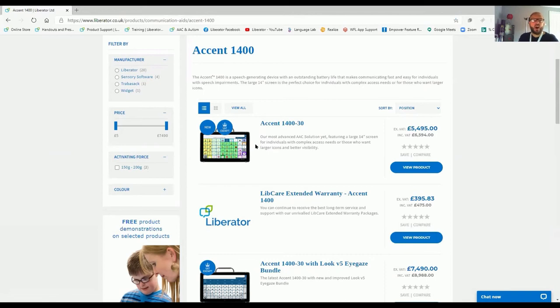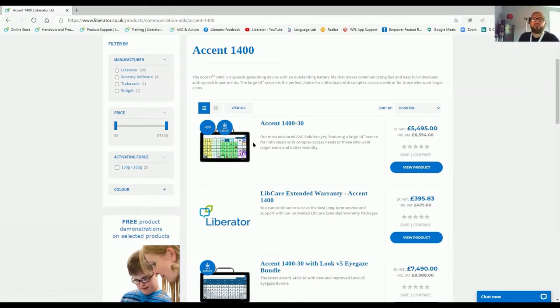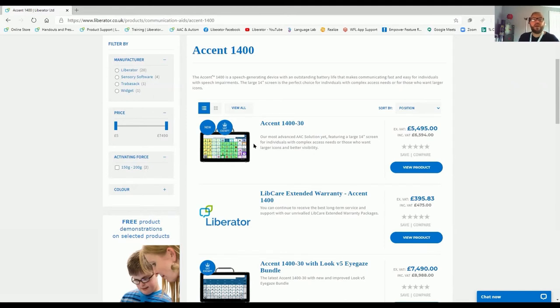Available with eye gaze, head pointing, switches, touch selection or key guard options. The Accent devices come in a range of 8-inch, 10-inch and 14-inch screens. So there's lots of different vocabulary choices and device choices as well. Be sure to check out our online store. And remember, we do free loans of devices. So should you require a free loan of an Accent device and a setup online by a remote consultant like myself, contact us at Liberator.